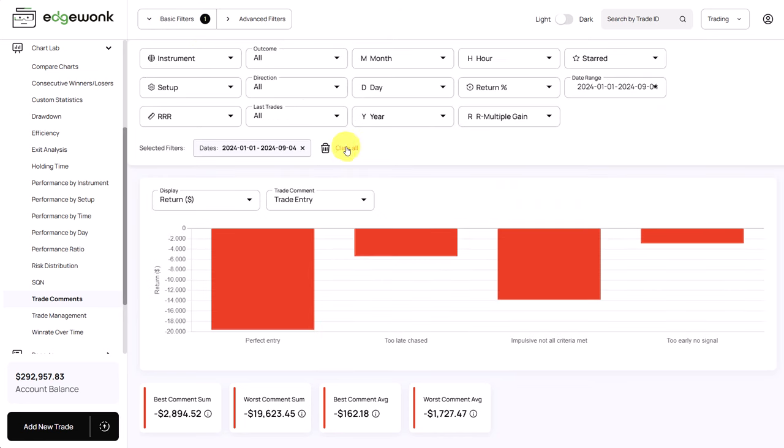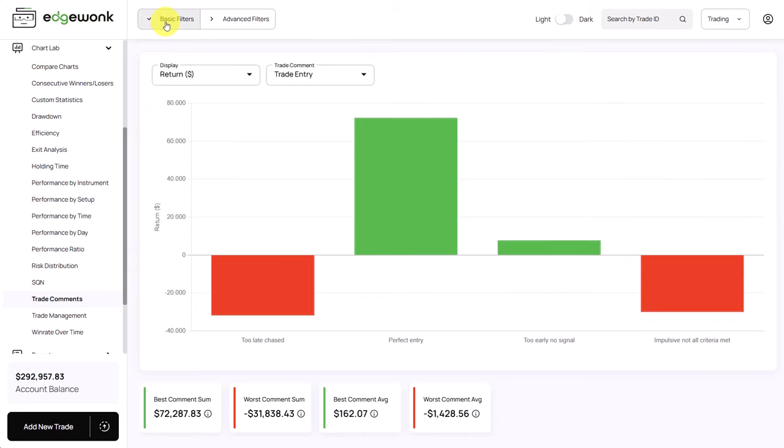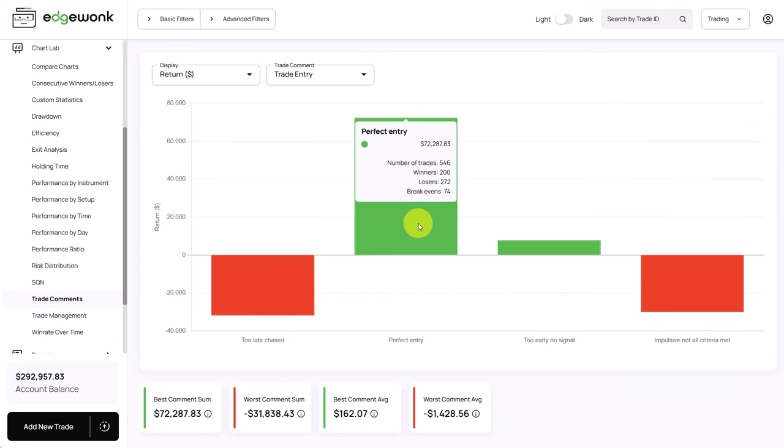Interestingly, now when we remove the filter and we take a look at his whole trading account and the whole period, we can see that now the perfect entry provides a positive return of 72,000 US dollar over 546 trades. That's typically what we see.